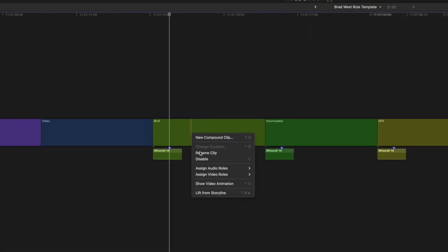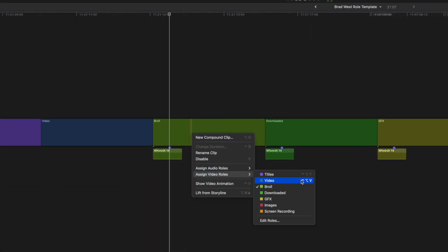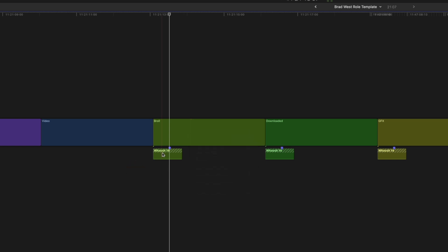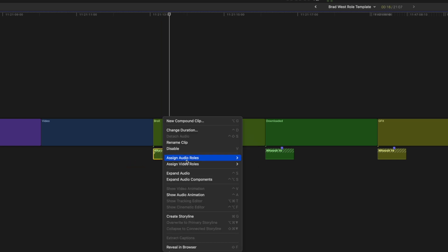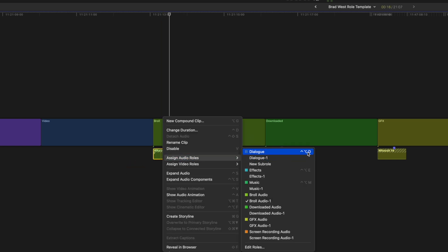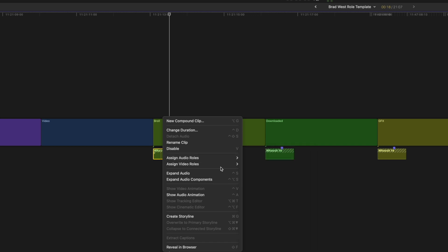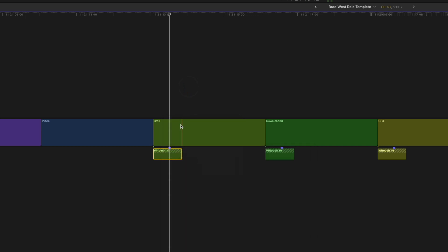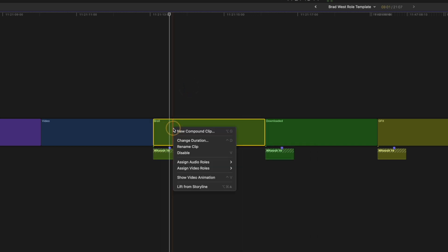We already have the shortcuts Control Option T and Control Option V to assign title and video roles to clips, and Control Option D for dialogue, Control Option E for effects, and Control Option M for music. And until now, I thought it was impossible to set up a custom shortcut for custom roles,